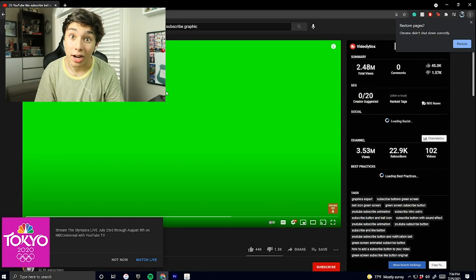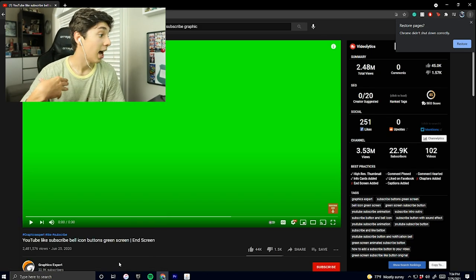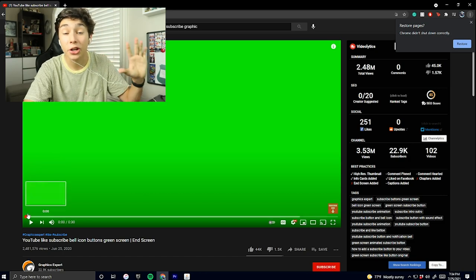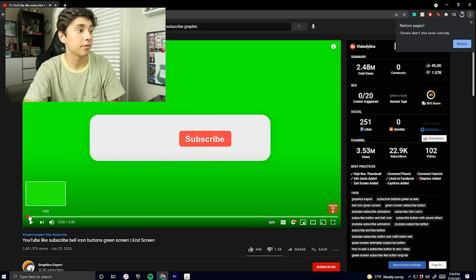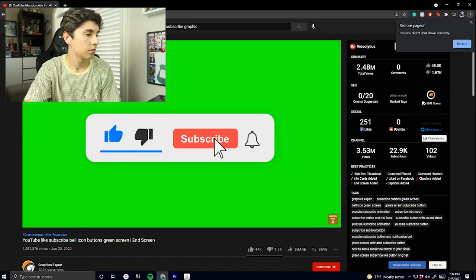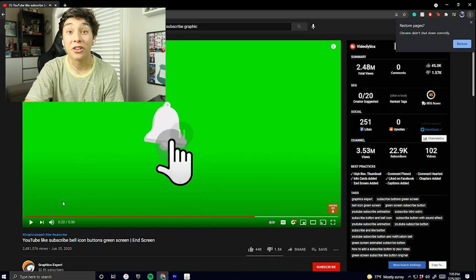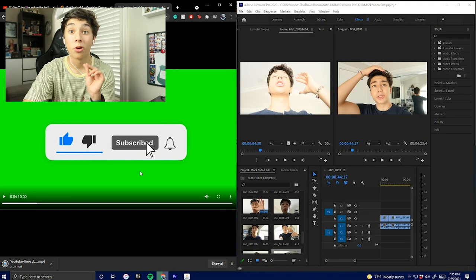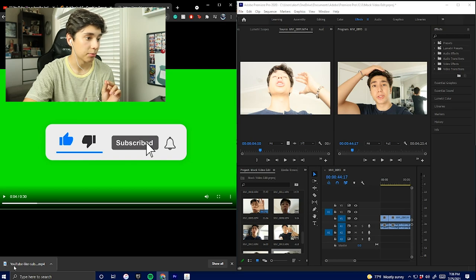Now that all the basic cuts are done, let me teach you the first effect — which is how to do my subscribe and like bell graphic. That's actually pretty easy. I go on YouTube and search 'like and subscribe graphic,' and you want to look for ones that have a green chroma key background. Here's one of them. There's a download link, so I'll link this video down in the description if you guys want something like this.